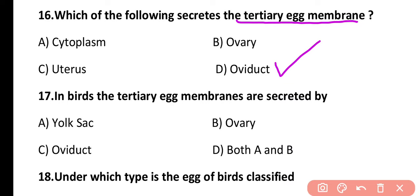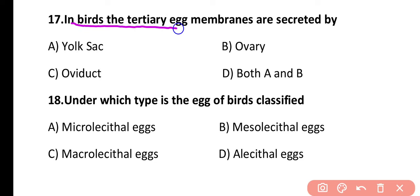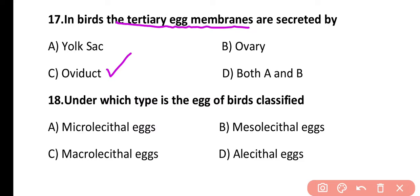Question 17. In birds, the tertiary egg membrane is secreted by the yolk sac, ovary, oviduct, or both A and B? The correct answer is option C. In the case of birds, the tertiary egg membrane, which is the leathery shell, is secreted by the oviduct.